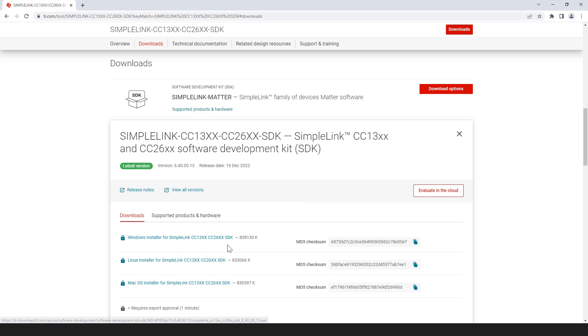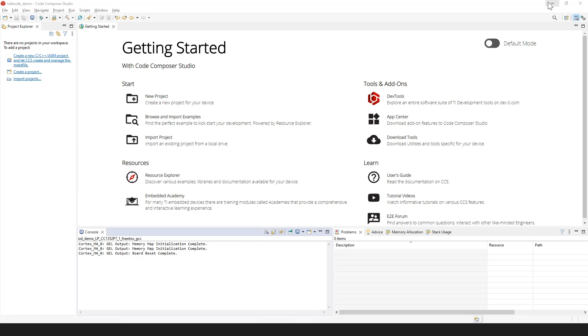Once you have the SDK installed, open CCS and import the SID demo example project.